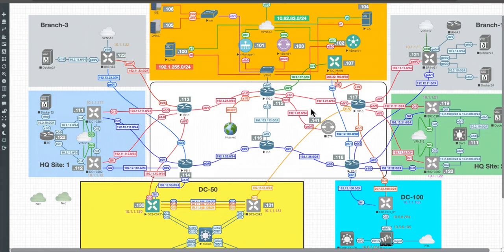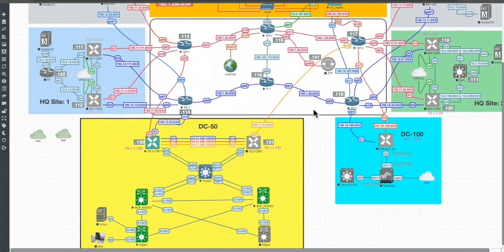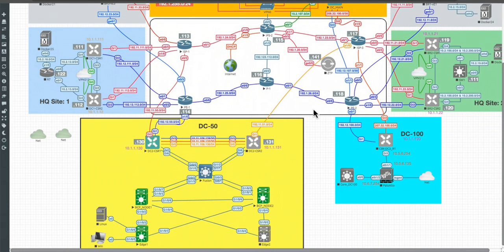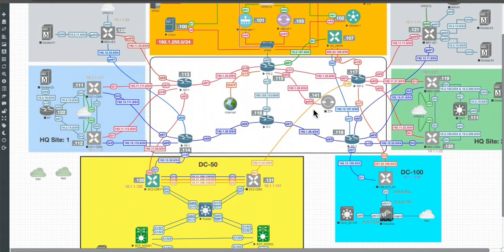You can import those Catalyst 9K and use them as border control plane or as edge devices. I'm also using the DNA Center, which is also a virtual appliance.